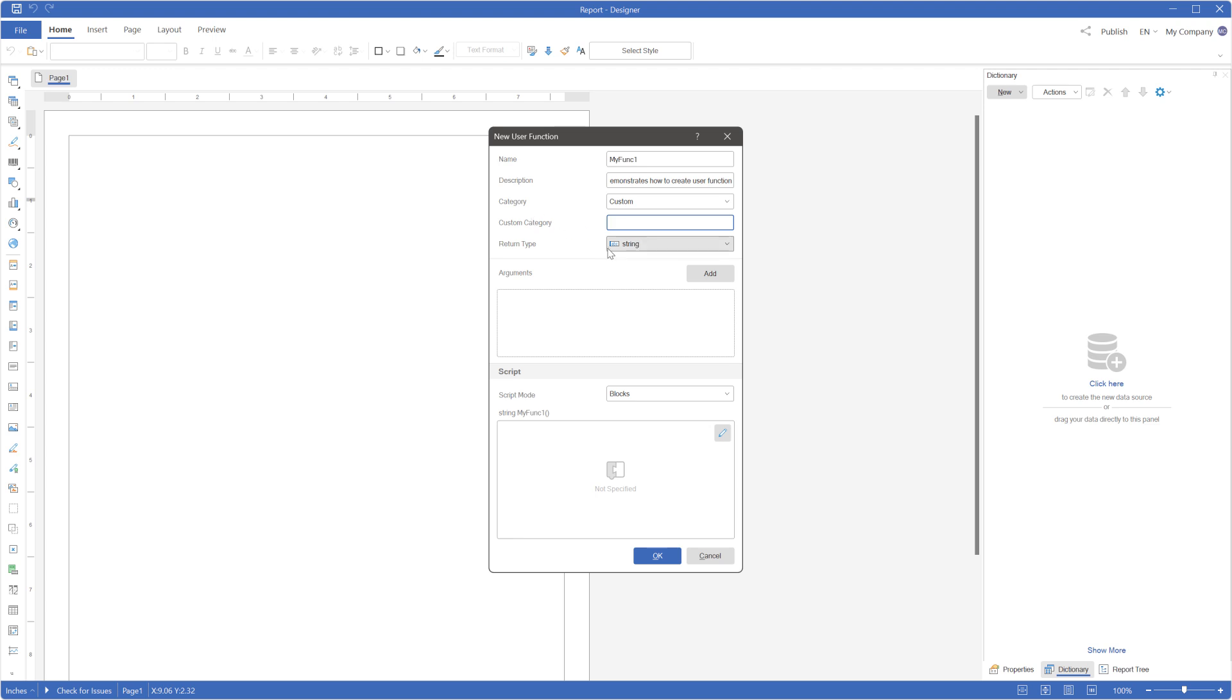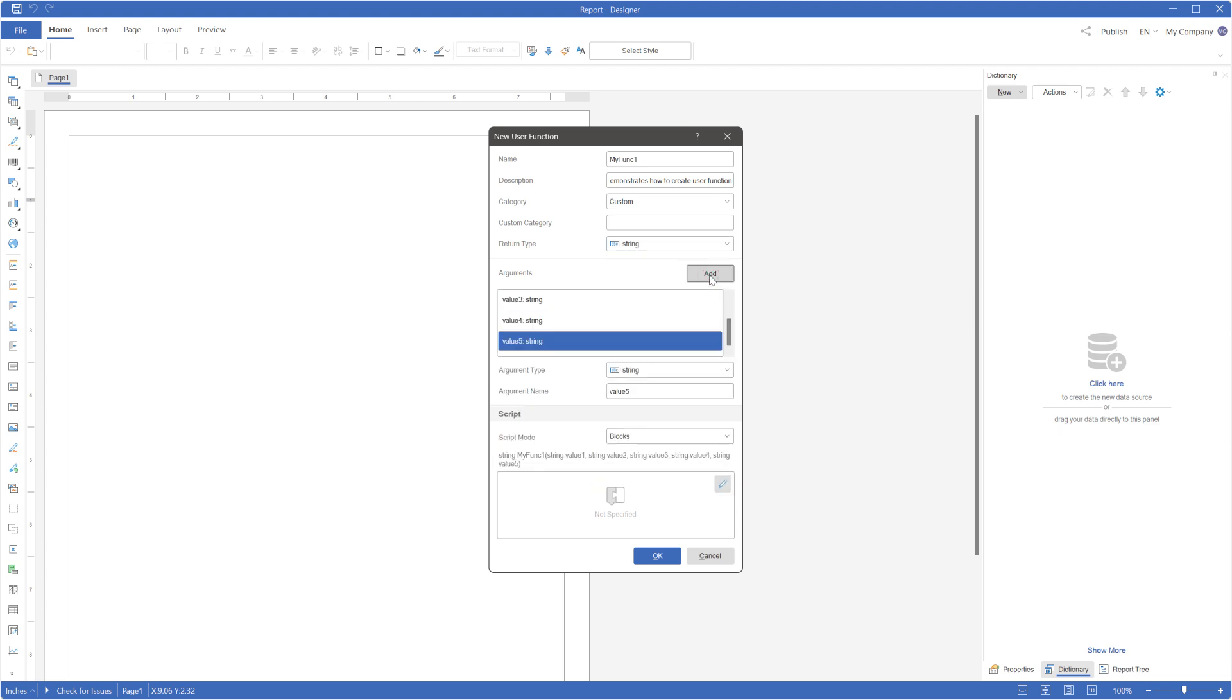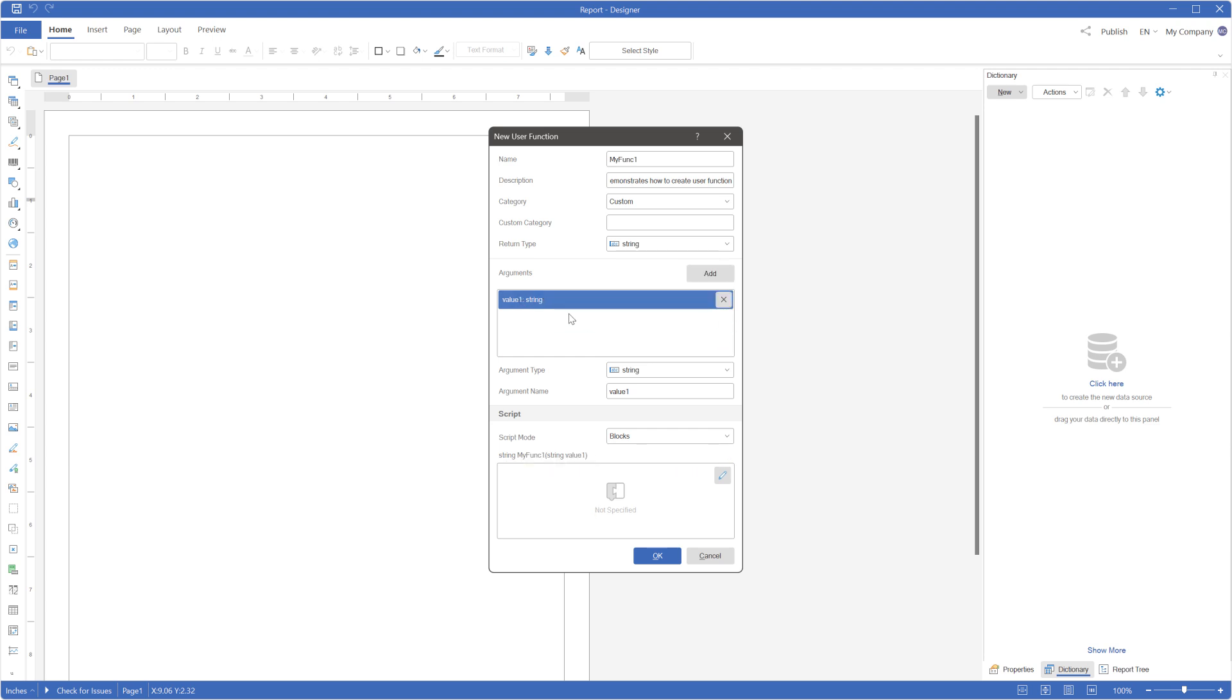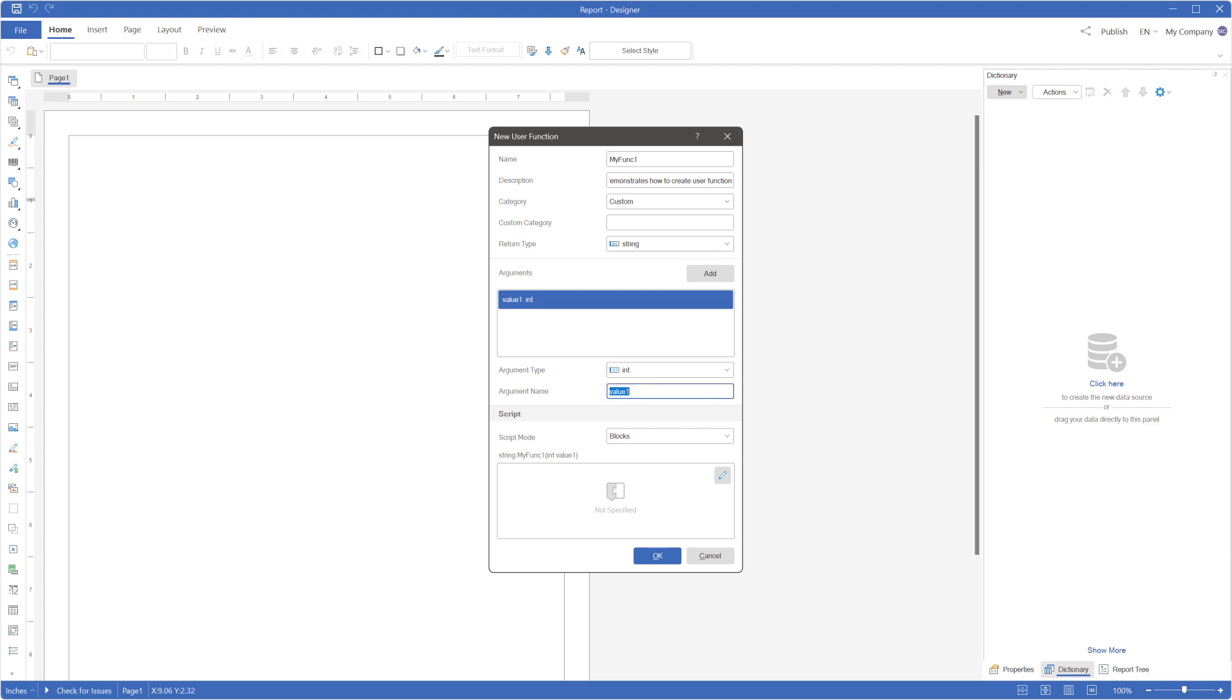Define the return data type for the function using the return type parameter. Click add to create function arguments with a maximum of 10. Specify the data type for each argument using the argument type parameter. You can also rename the arguments.